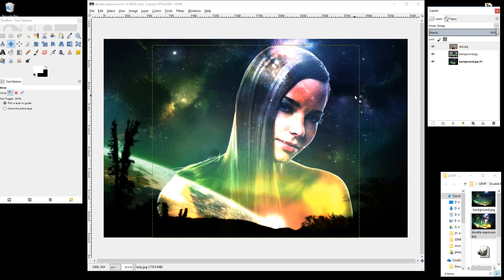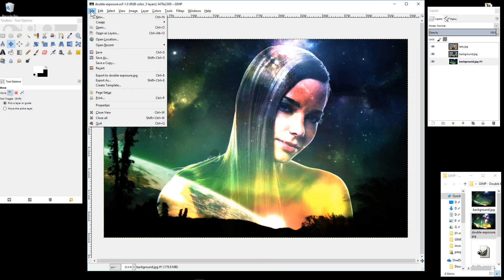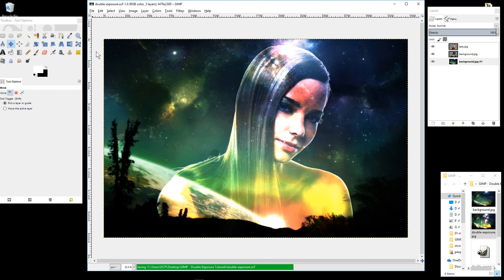This is just a basic overview tutorial of double exposure. I hope you find it useful. Experiment with different images, have a good play around, and see what creativity you can come up with. That's the end of this tutorial — I look forward to seeing you on the next one.